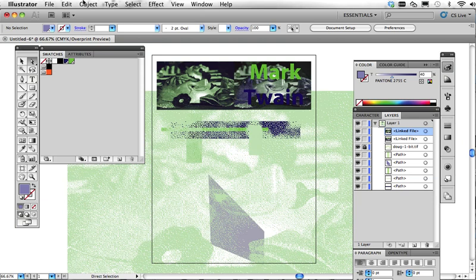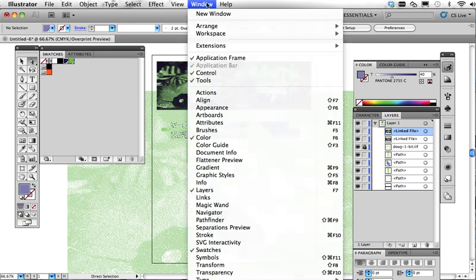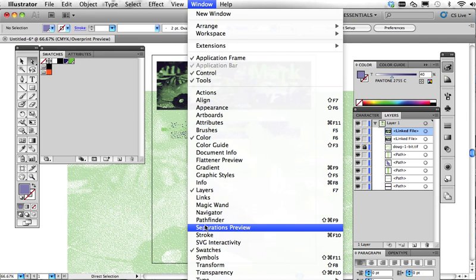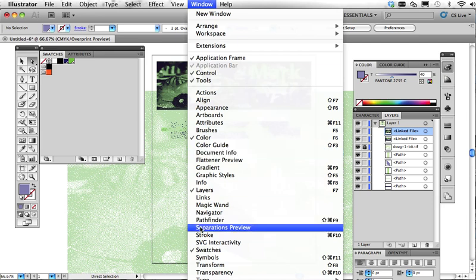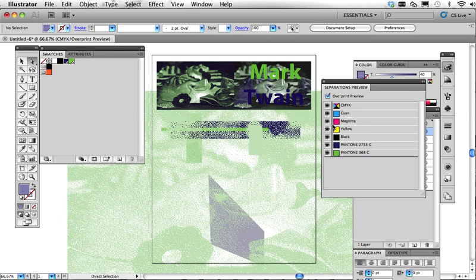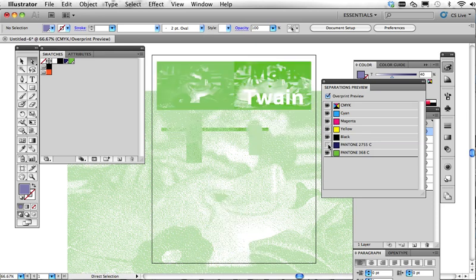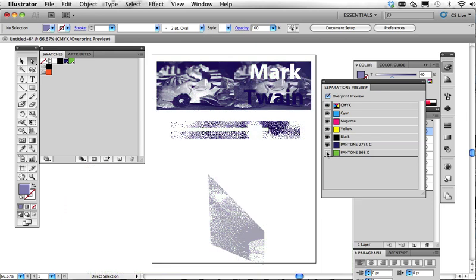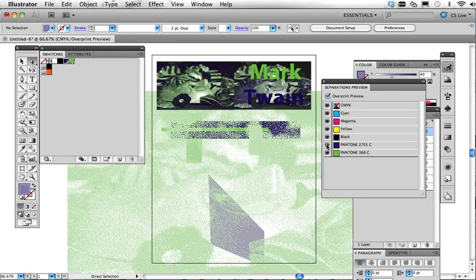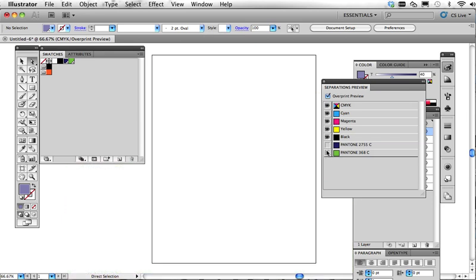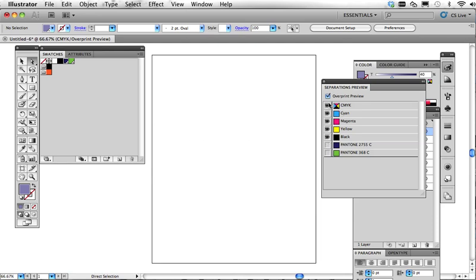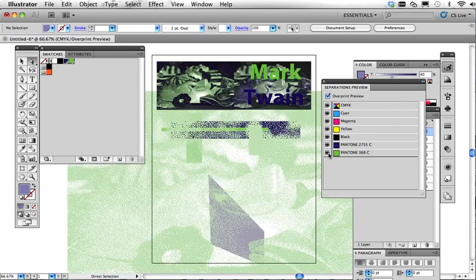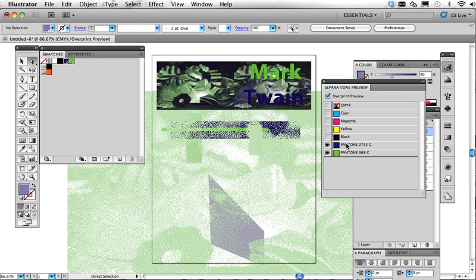And you can check and see how you're doing on this with the really important separations preview. We've already got the overprint preview going on now. We have these two colors, and if we turn them off, we should see nothing left. If we've made a mistake and put a black stroke or some illegal color in there, we would see something in this, in the CMYK zone. Luckily, we have nothing there, so we know that the only two colors we're using are the two Pantone colors that we brought in.